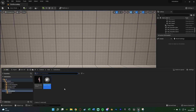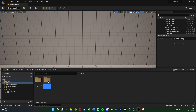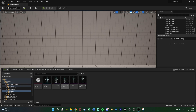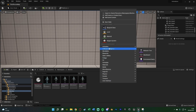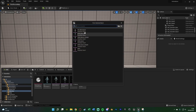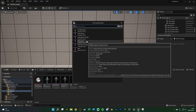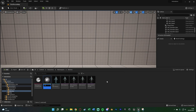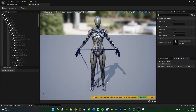Now we need to create a second IK Rig for the skeleton we want to retarget to — the Quinn mannequin. Press Control+Space, navigate to Content > Characters > Mannequins > Meshes, right-click, go to Animation > IK Rig, and choose SKM Quinn. I'll name this one 'Quinn IK Rig'. Open it up and we're going to do the exact same thing. Add new chains with the same names — if the names match, they'll be automatically assigned together in the next step.